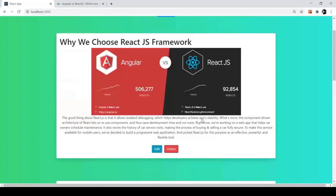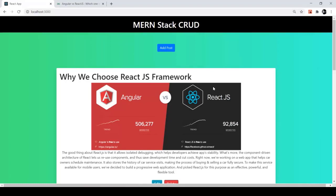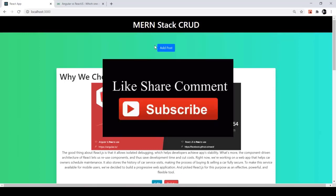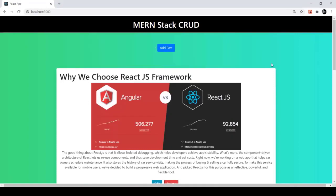This is the project demo. It's a simple CRUD application using React as the frontend, MongoDB as the database, and Node.js and Express.js as the backend. From the next video we are going to start the implementation of our project.